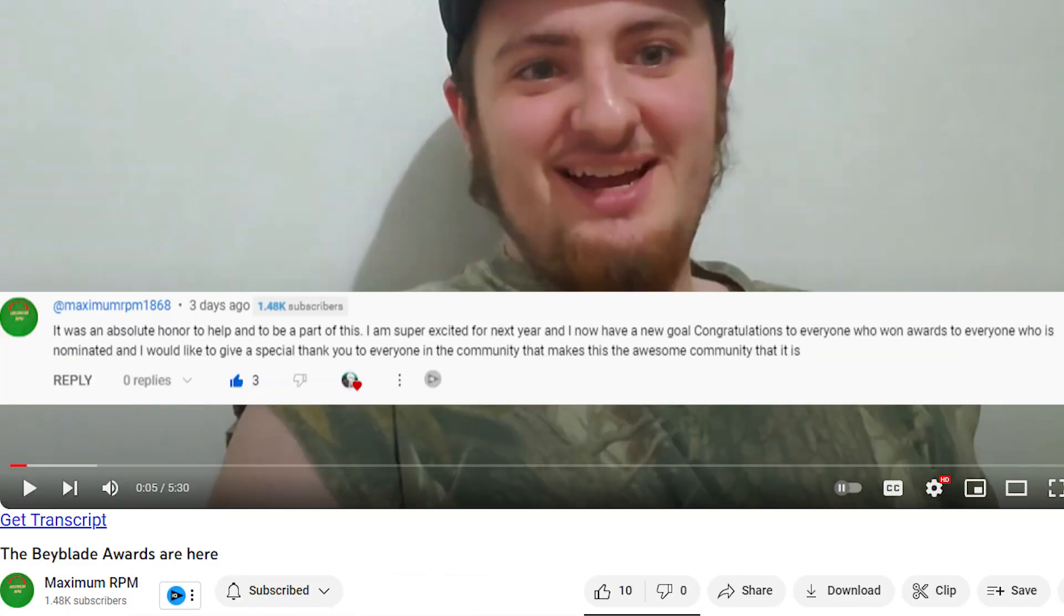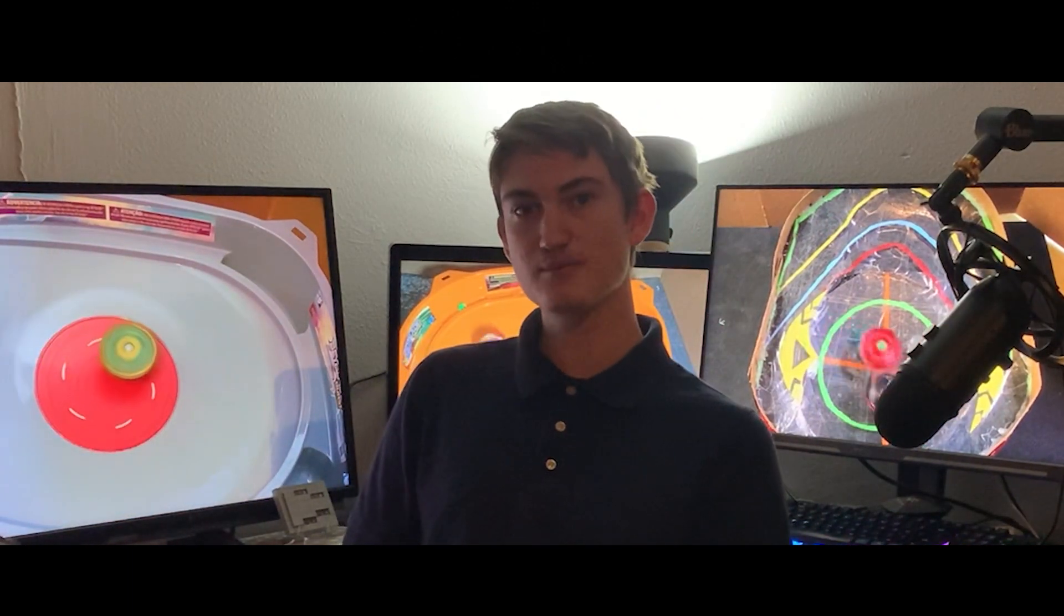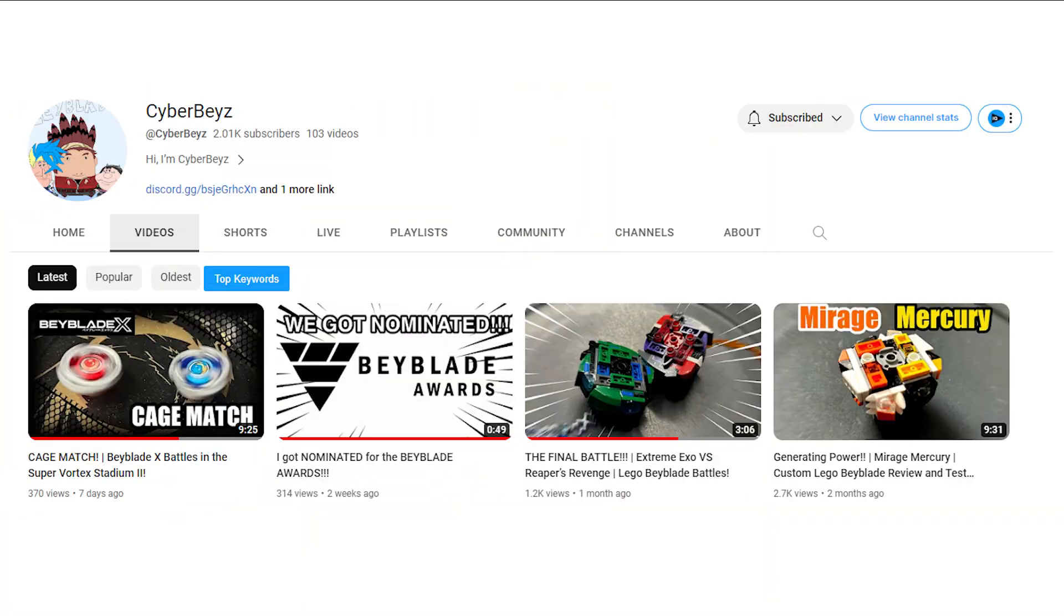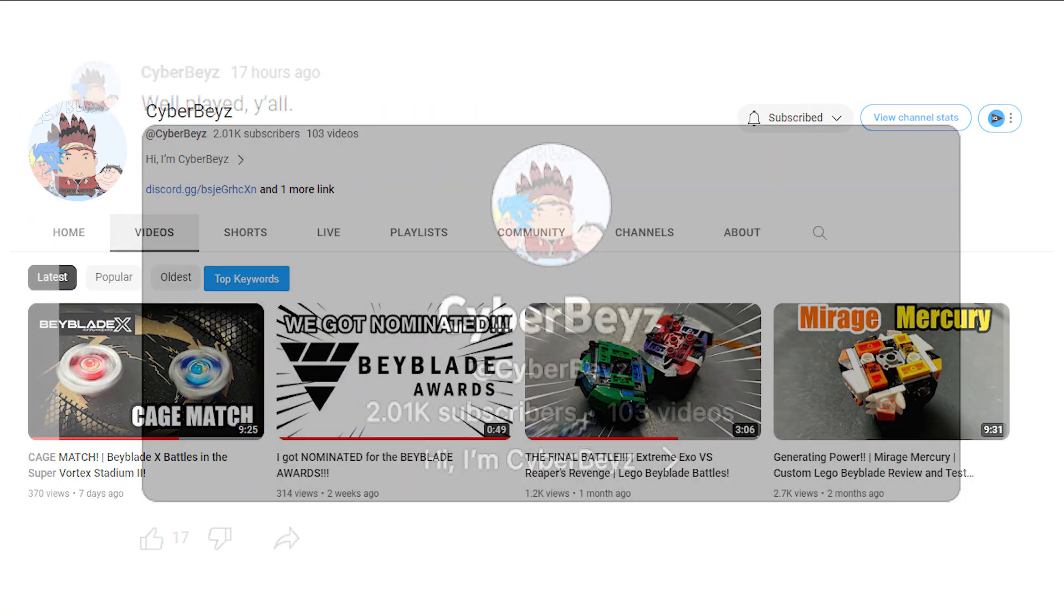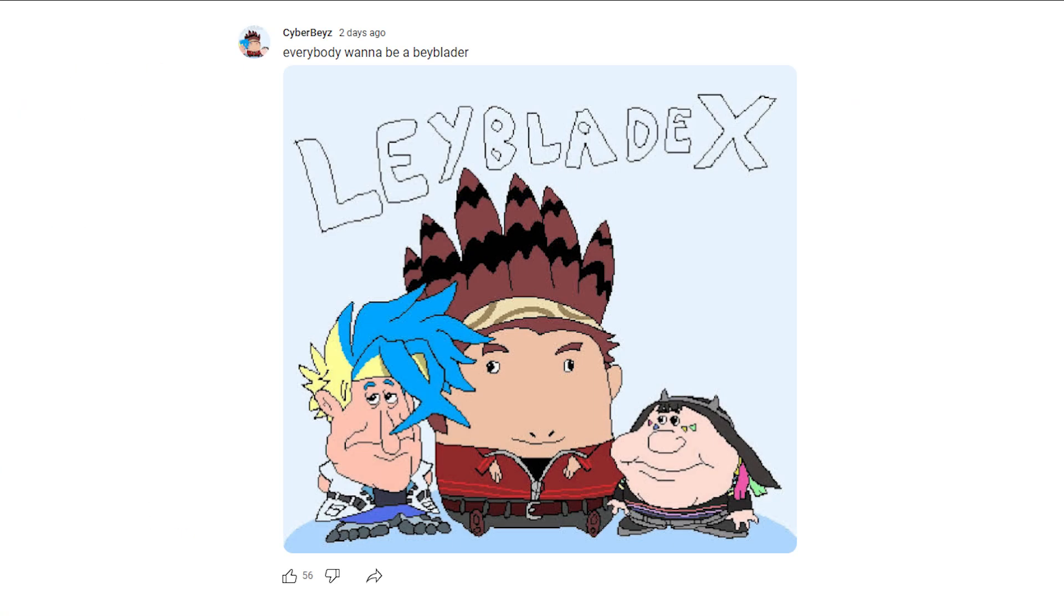And then Cyber Productions, a fellow Legotuber, has reached 2,000 subscribers. And with that milestone he's actually changed his profile picture to, it actually is a little funny profile picture. Congrats to Cyber Productions there.